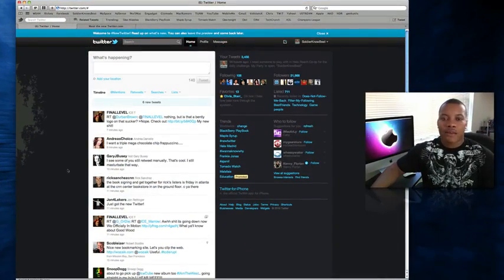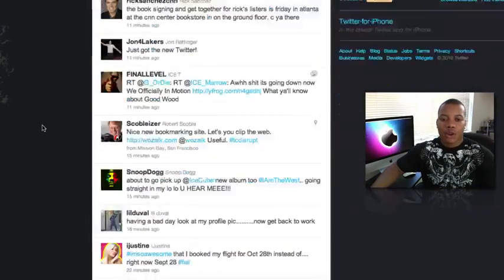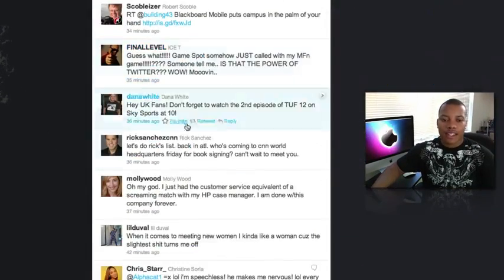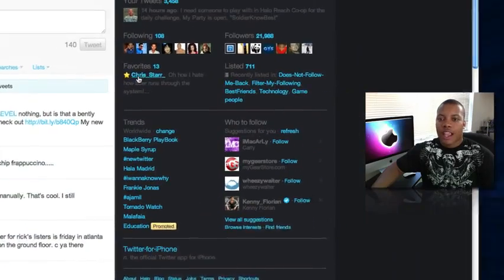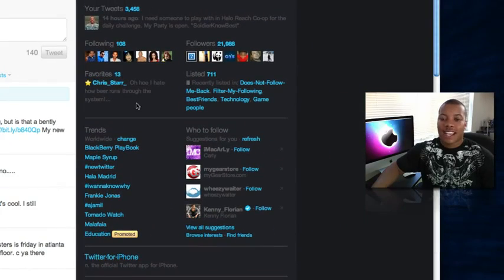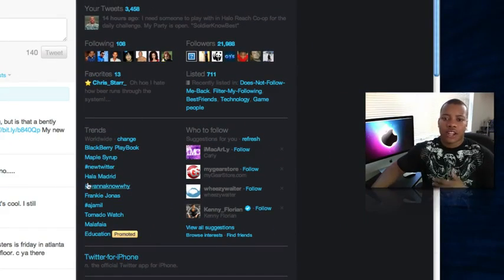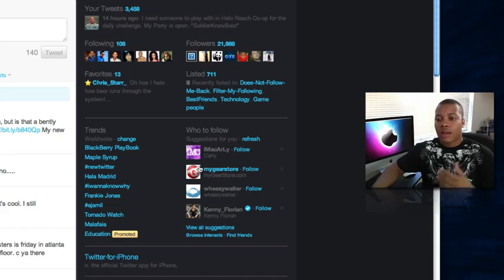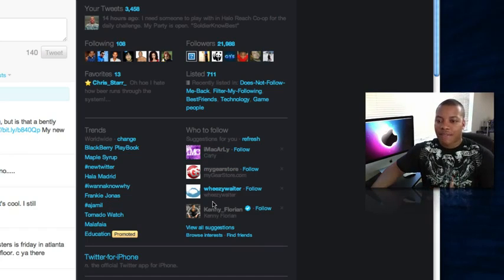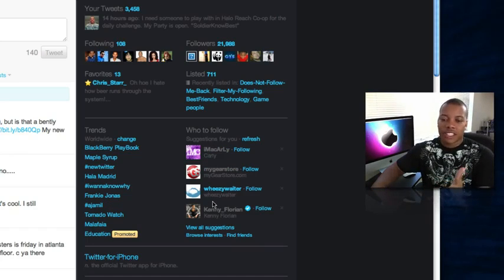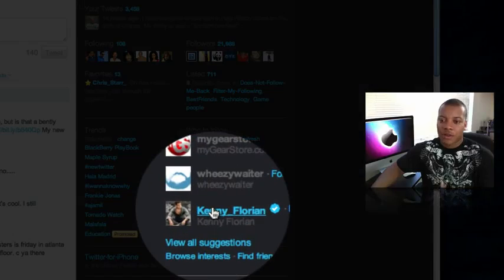And so here we have the regular homepage. You got all your tweets on the left-hand side here, all the people that you're following. And on the right-hand side, you got a good amount of information here. You got all your trending topics, suggestions of who to follow, some people you may find interesting. And I follow a lot of people in technology and UFC, so they gave me some suggestions.